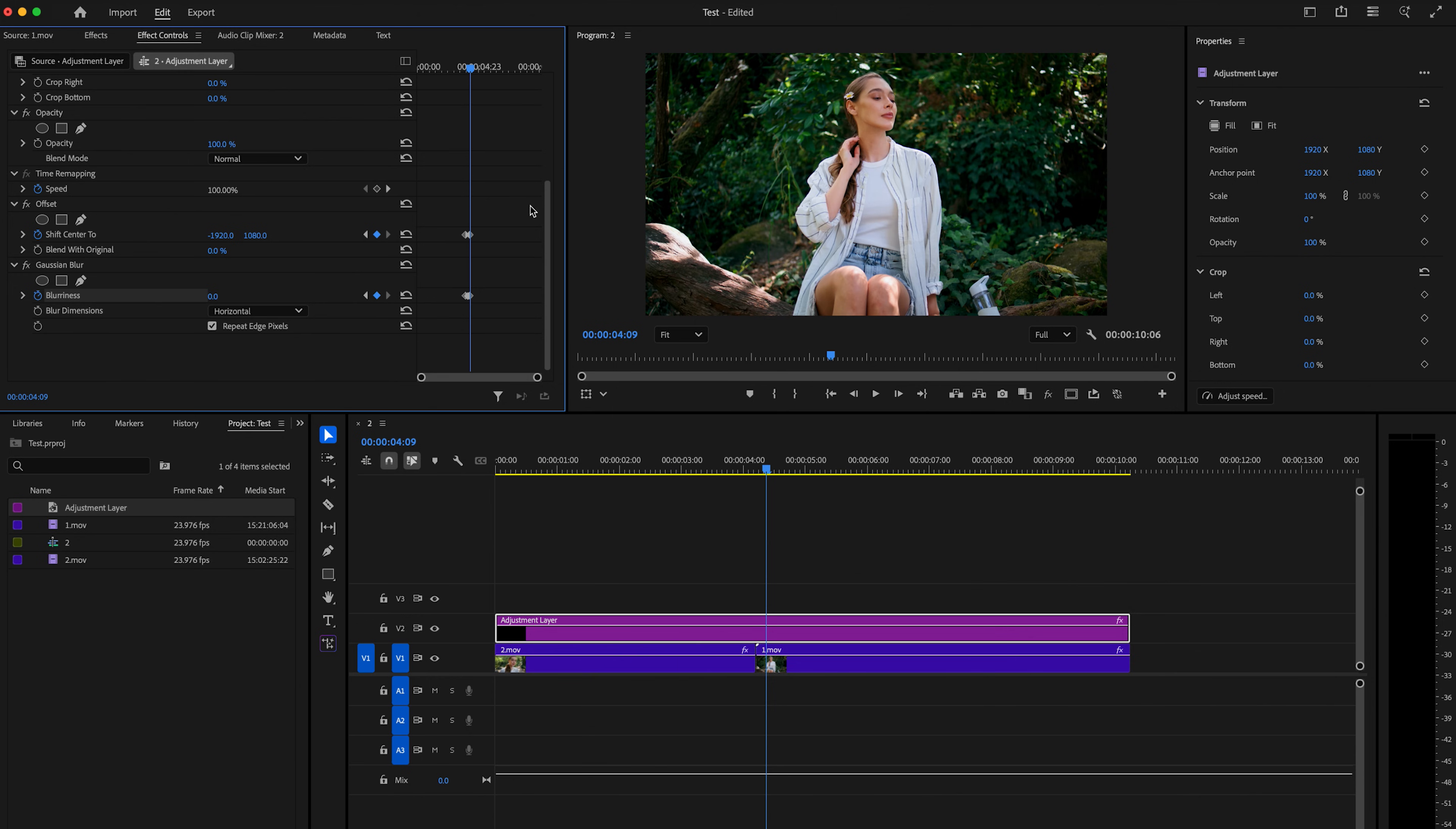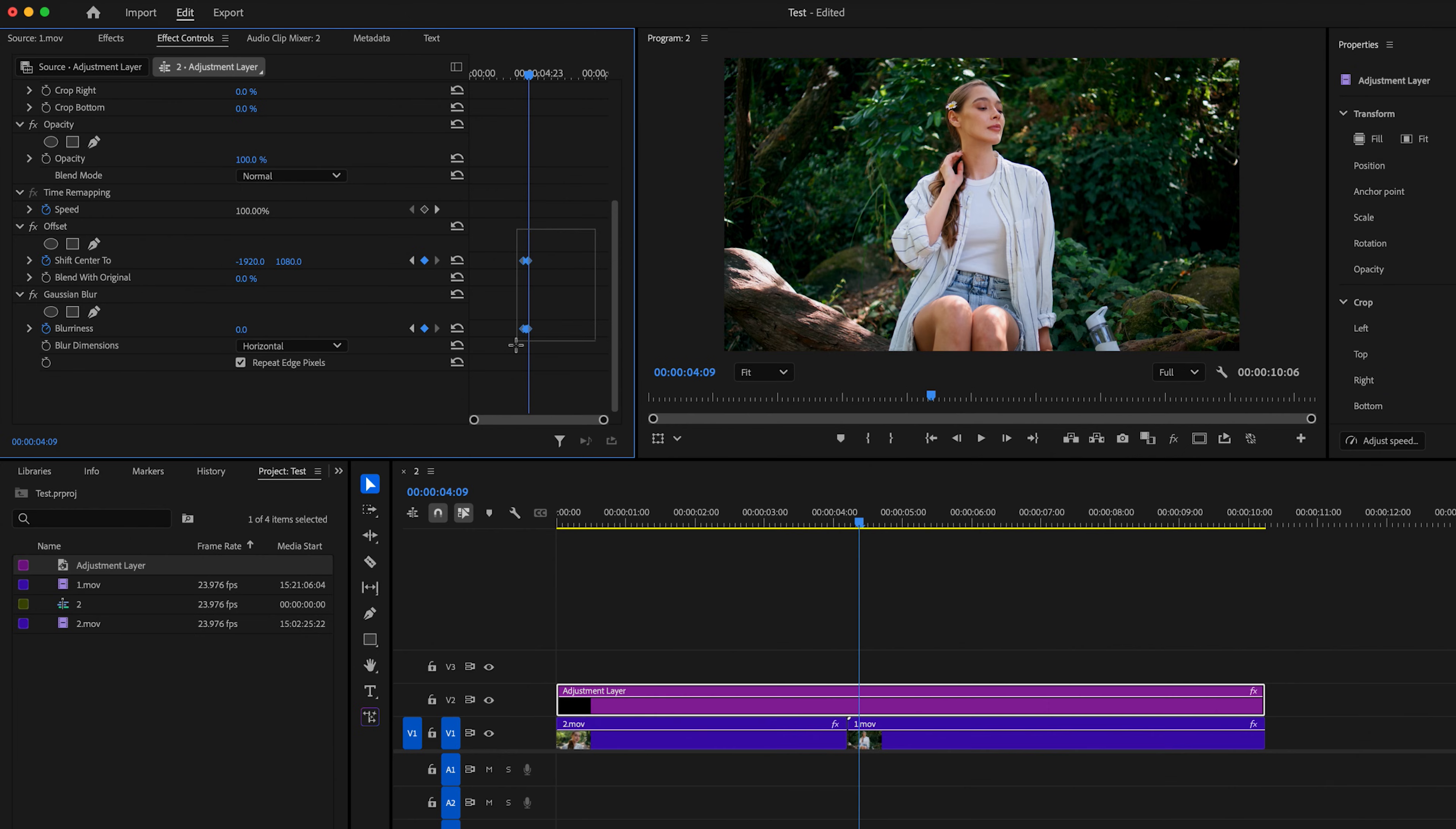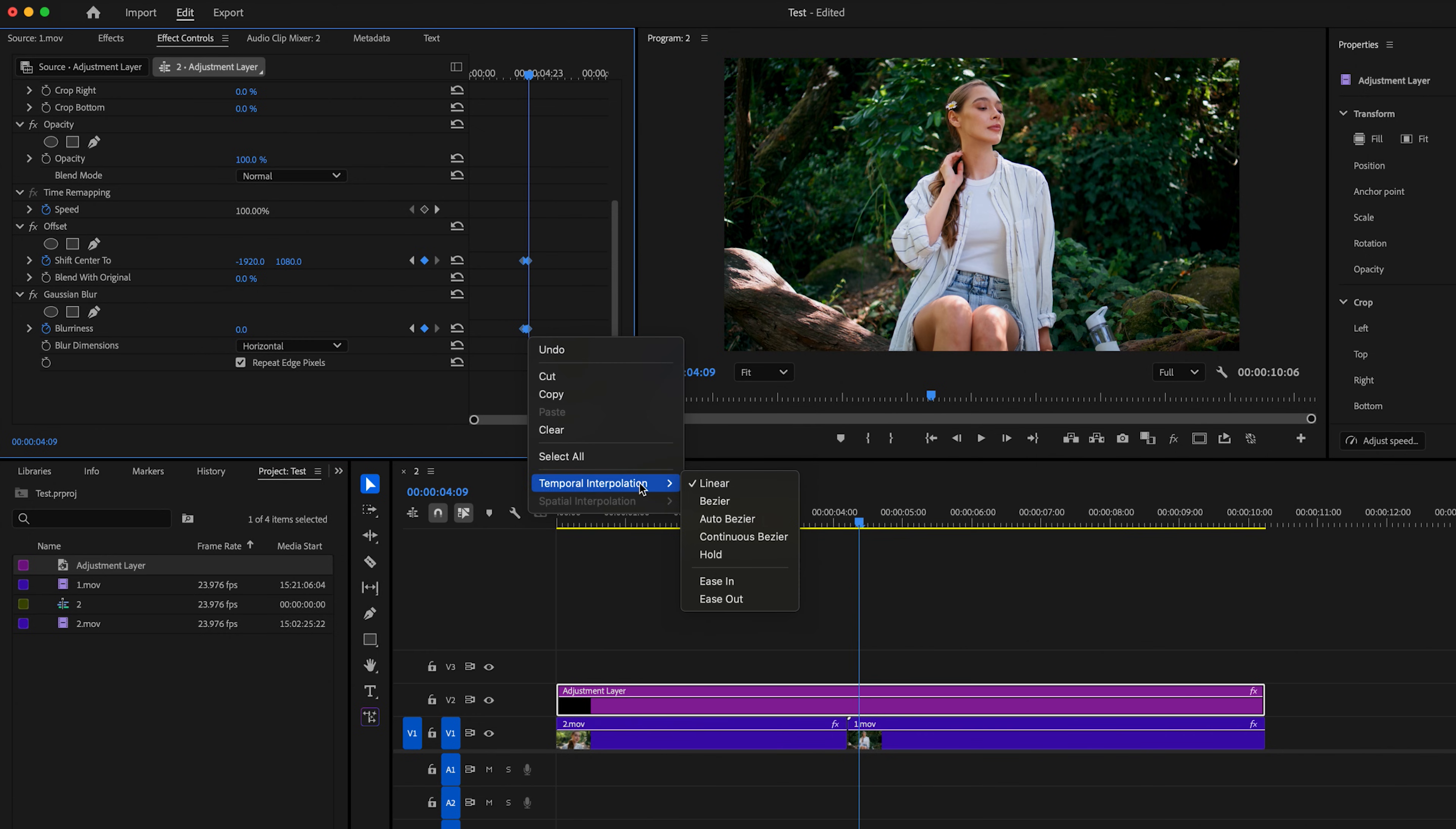Now, the next thing I'm going to do is highlight all of these keyframes that I just created. I'm going to right click and go down to temporal interpolation and select Bezier.